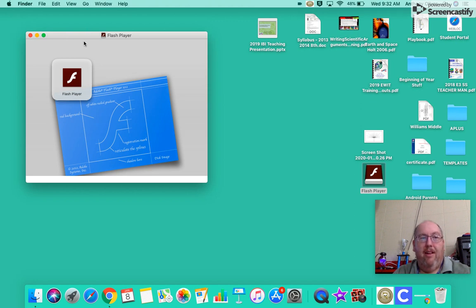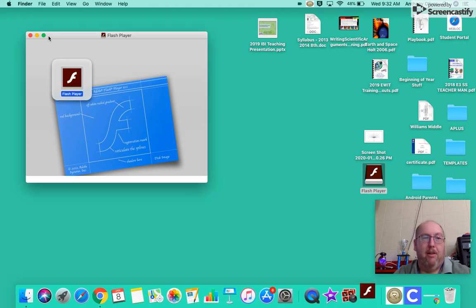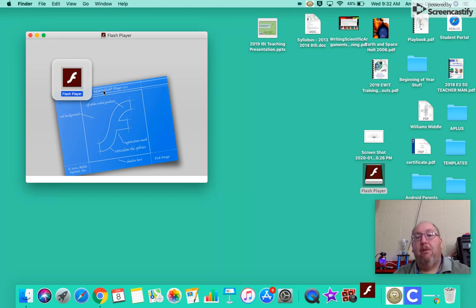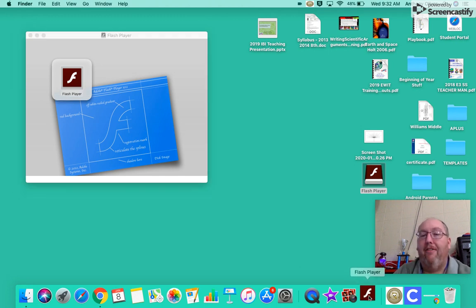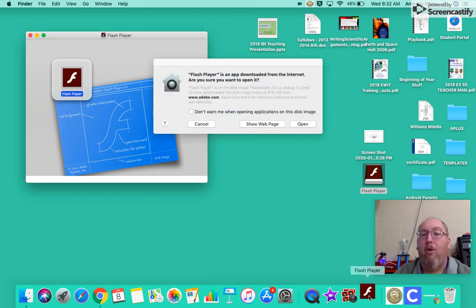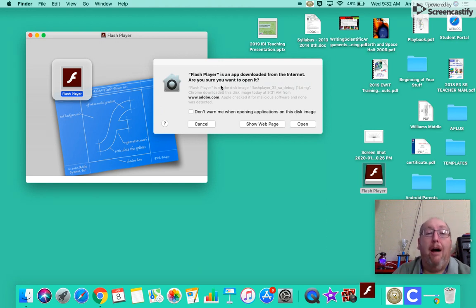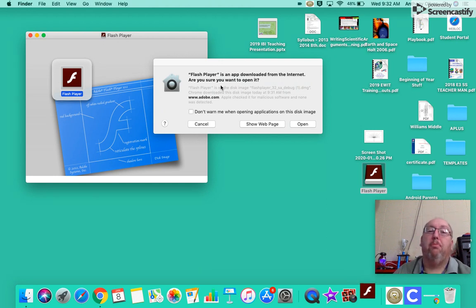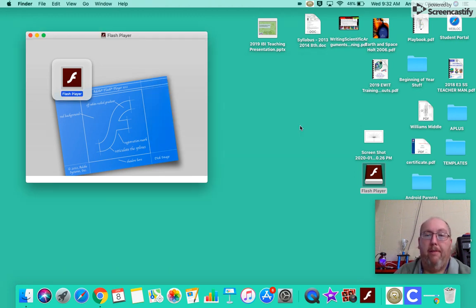So I should be able to hit this Flash Player thing. And of course, it's not working the way I want it to because that's what it does. But I finally double clicked on it enough. And down here in this corner, I have this little bouncing Flash Player going, wanting my attention. But it's going to pop up another question. It says Flash Player is an app downloaded from the Internet. It is fine. You want to open it.